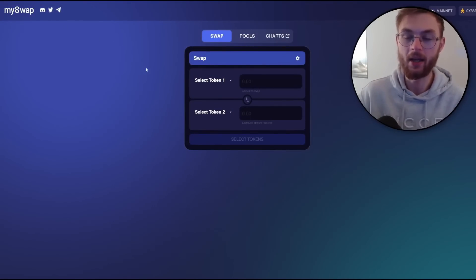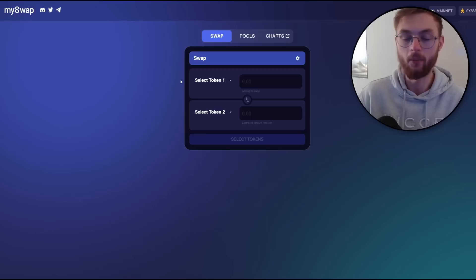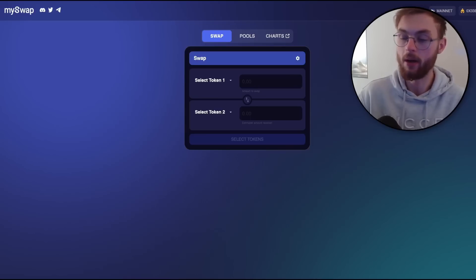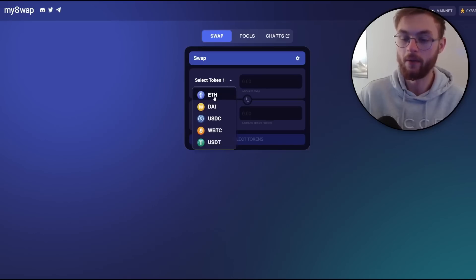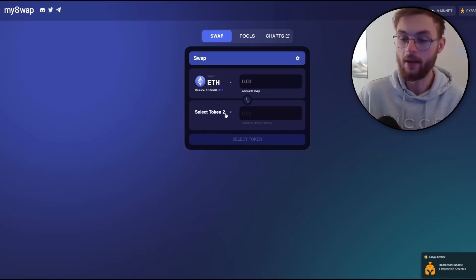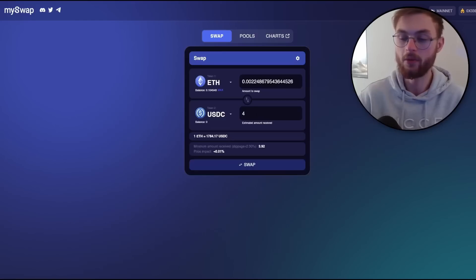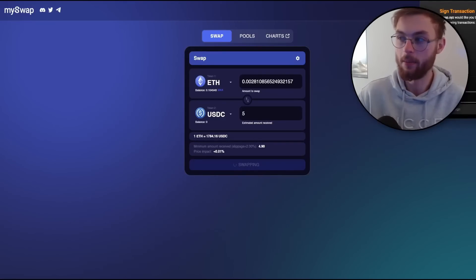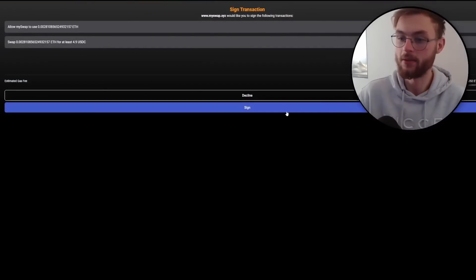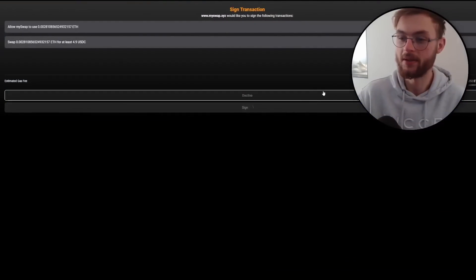The next step is to do some more swaps using the MySwap.xyz website — all links are included in the description below. Make sure you're connected to mainnet and connect your Braavos wallet. Select Ethereum as the first token and USDC as the second token. Let's say we want to swap five USDC — click the swap button, your Braavos wallet will pop up, and just sign the transaction.